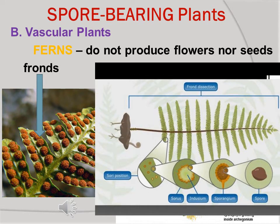The leaves of ferns are known as fronds. The underside of the frond is where the spores are attached. When the spores are released and find a suitable environment, they will grow into a plantlet — and this is the gametophyte stage of the ferns' reproduction.